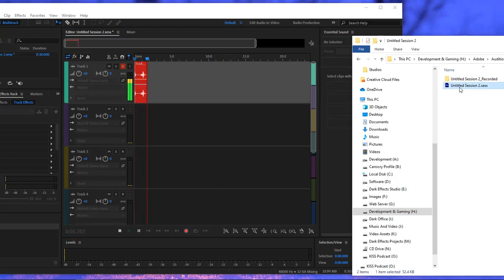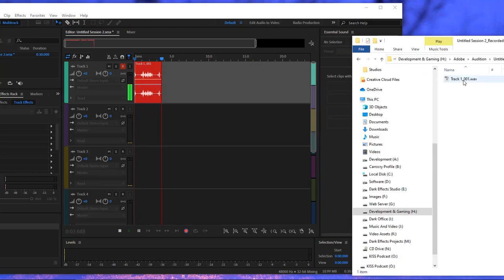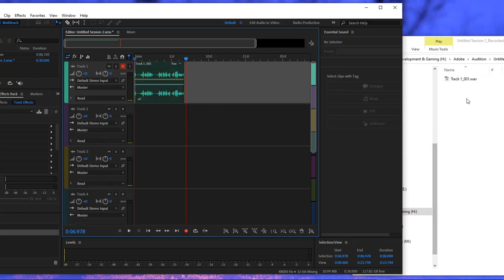Right here, we've got our folder and our file, then we click on Stop, and it's going to create the associated PKF file.